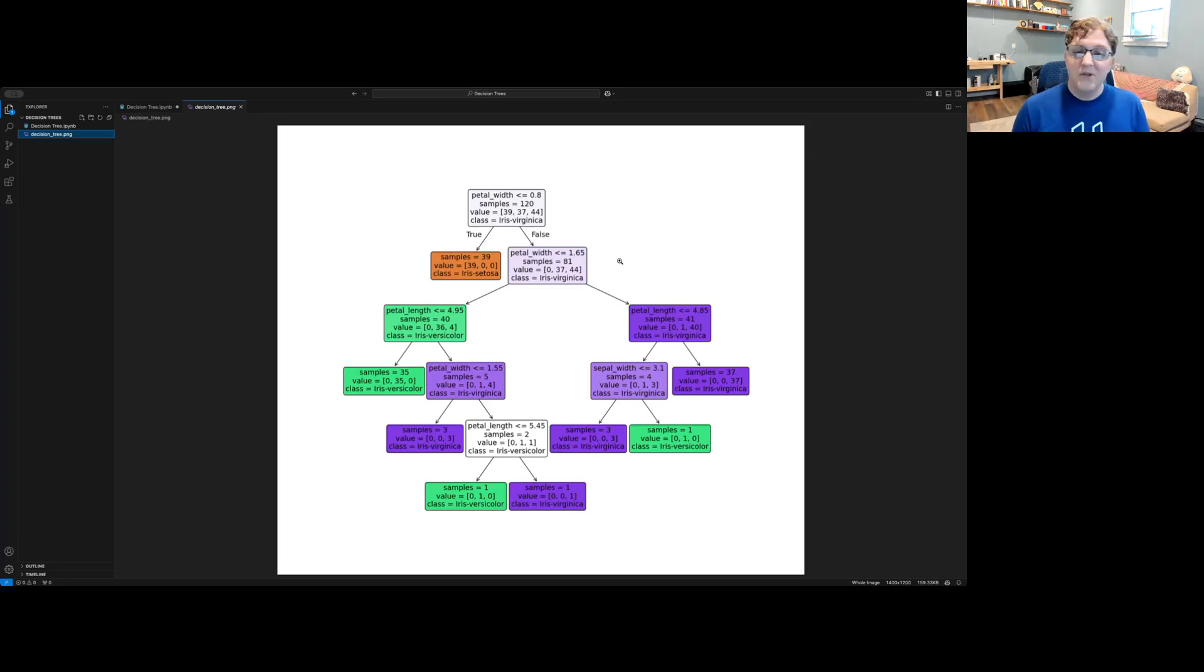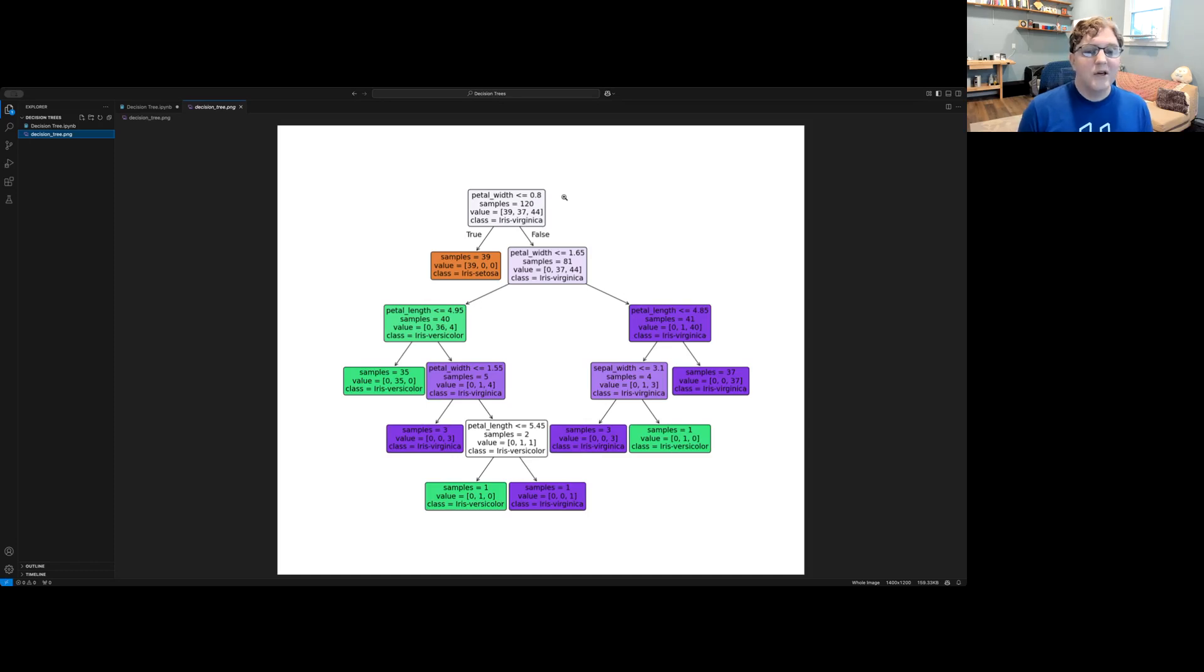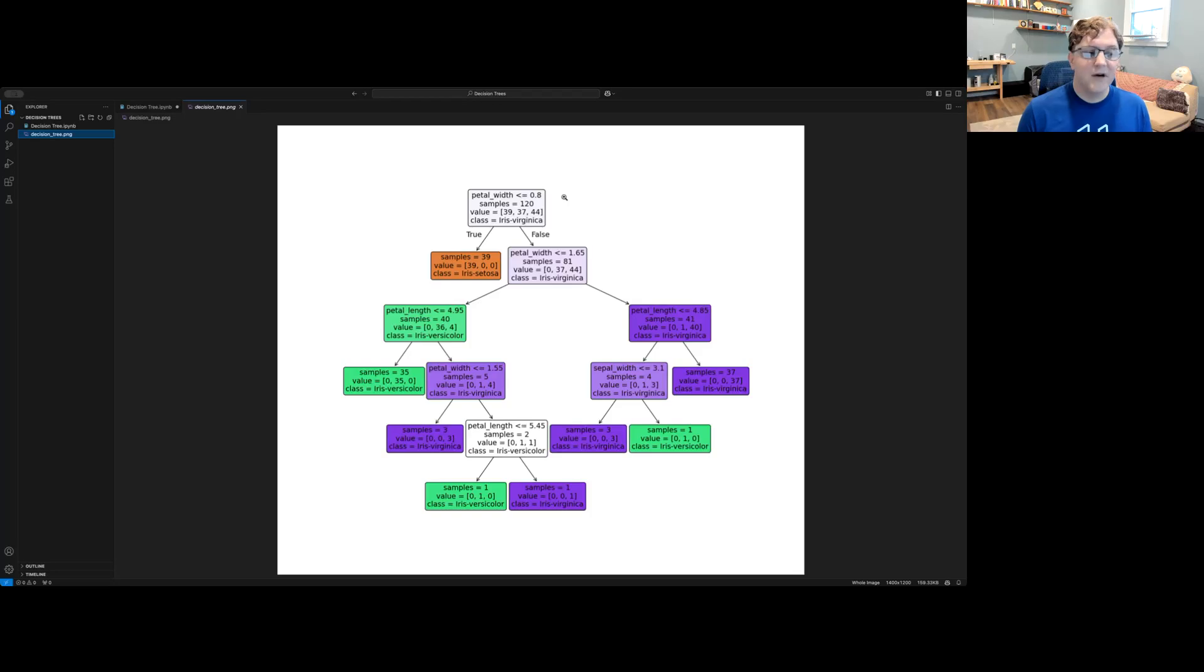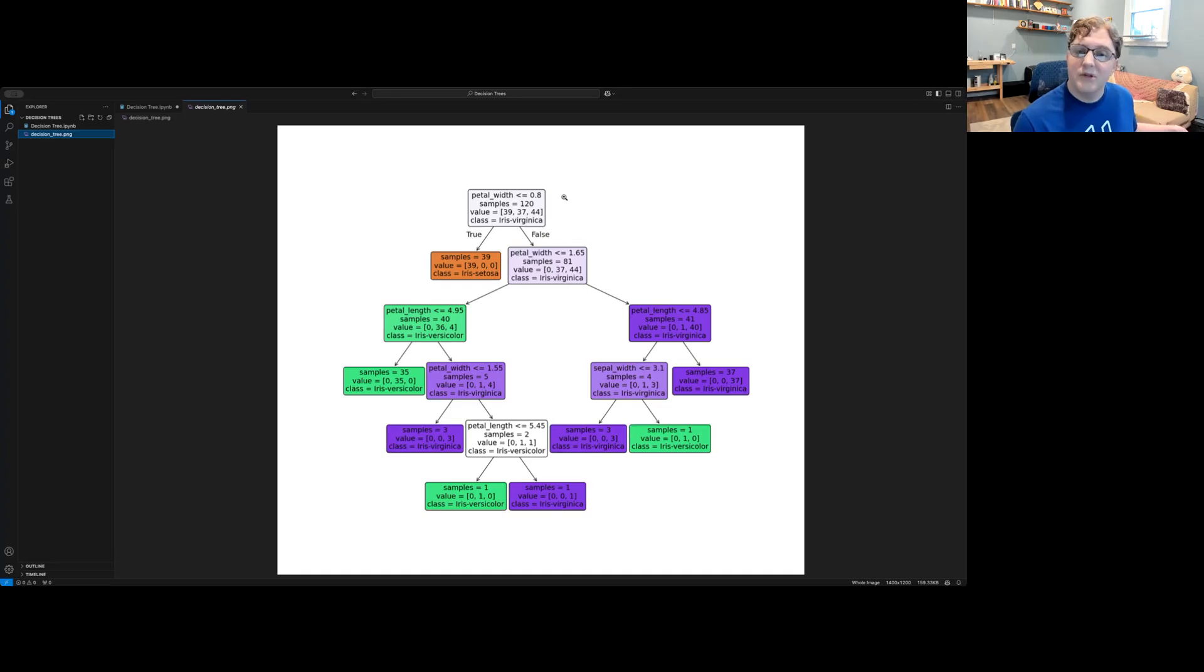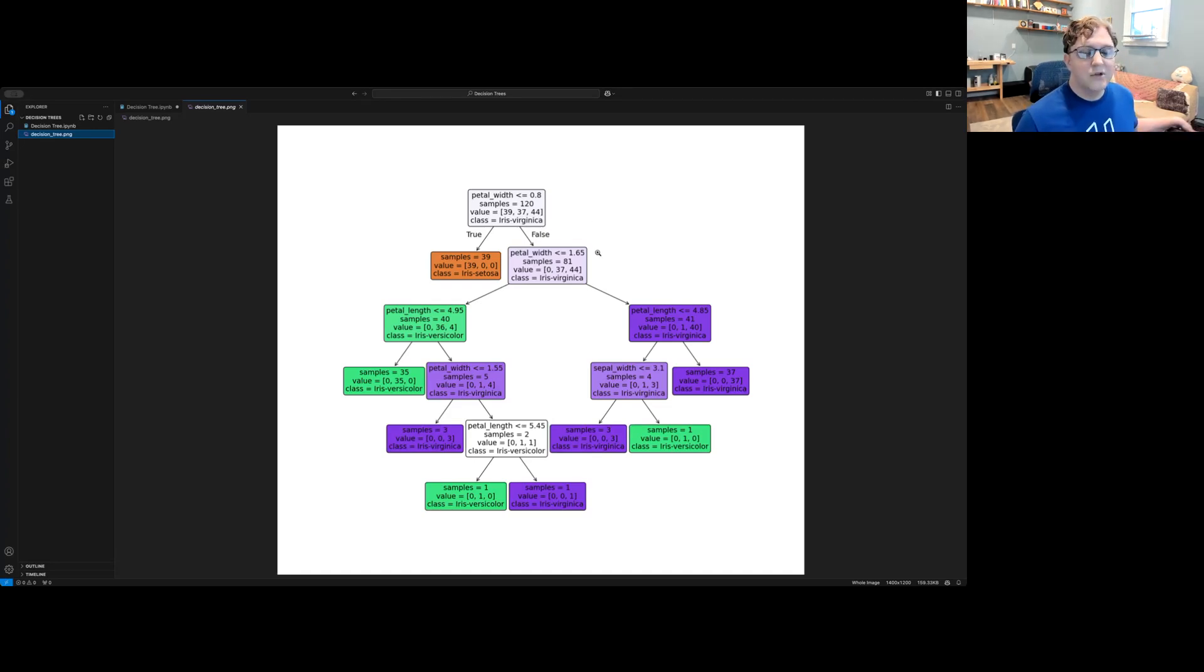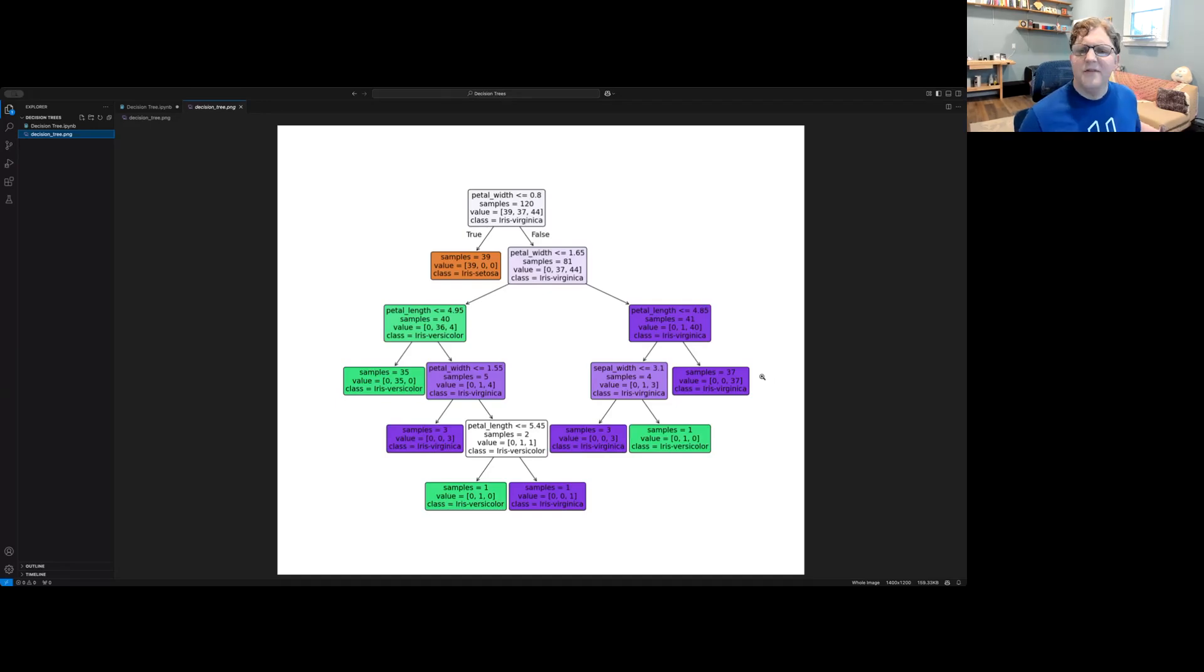Once we've built the entire tree, we can make decisions using it. For instance, if we were given measurements for a new flower, we could answer the questions posed in this decision tree to classify which type of iris it might be. We answer questions like is its petal width less than or equal to 0.8 and is its petal width less than or equal to 1.65 and so on down the tree until we get to the bottom where we have a final classification for it.